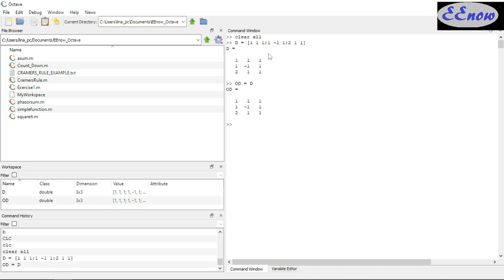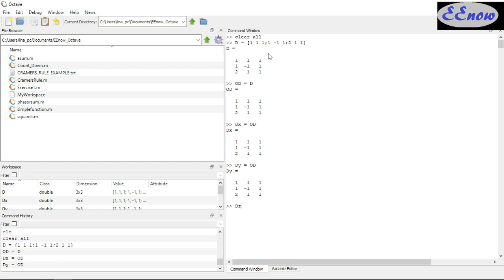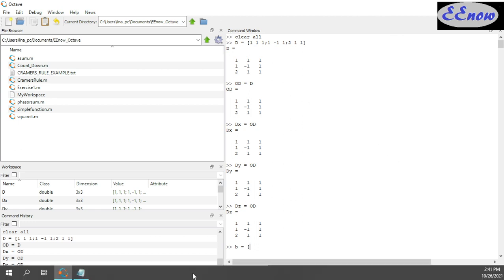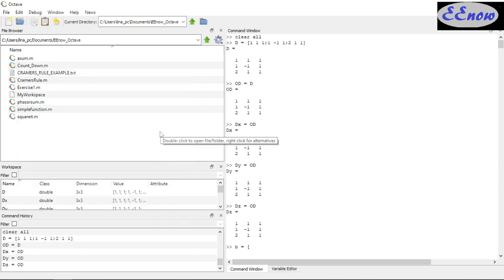Now we create copies for each variable: DX equals D, DY equals D, and DZ equals D. Then we define B, the constants vector — that's where we substitute the right-hand side values: 2, negative 2, and 1.